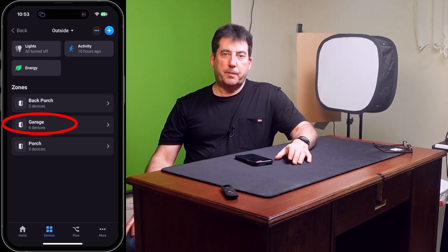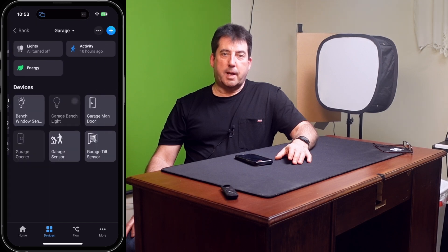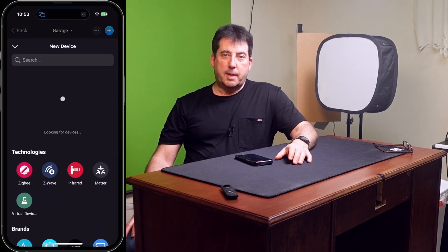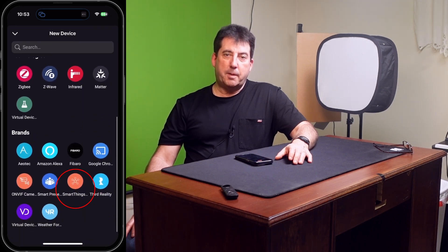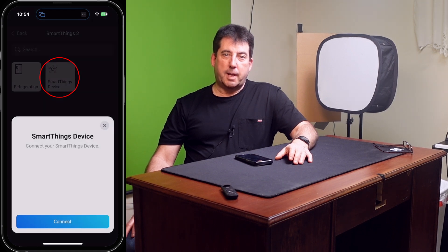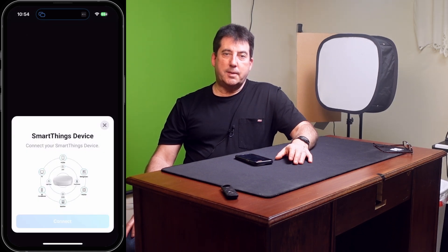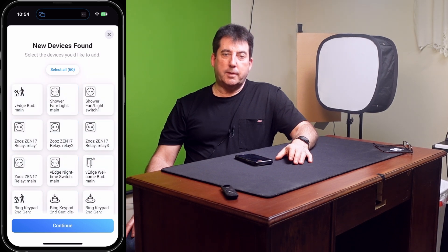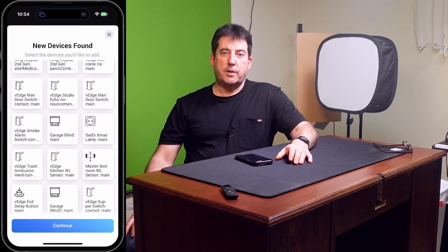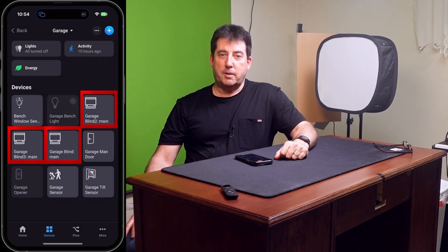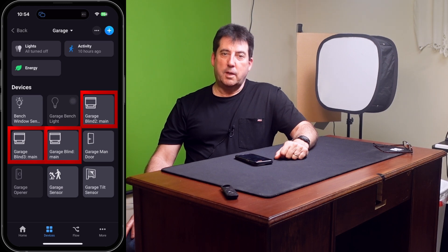First, I'll open the garage zone, then tap on the device tab, then tap on the plus sign, and tap on New Device. Next, I must select the SmartThings 2 app, tap on SmartThings Devices, and then tap on Connect. I'll first tap on Deselect All and then only select the SmartThings devices that I want to bring into the Homey garage zone. To finish, I'll confirm access by tapping on Continue. So now you have the ability to view and control your Samsung SmartThings devices from within the Homey Pro app.